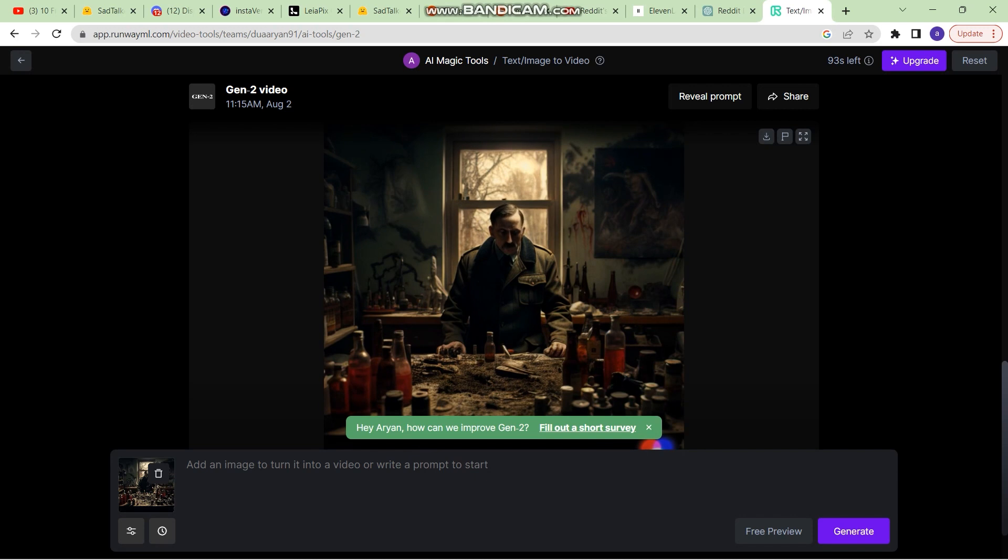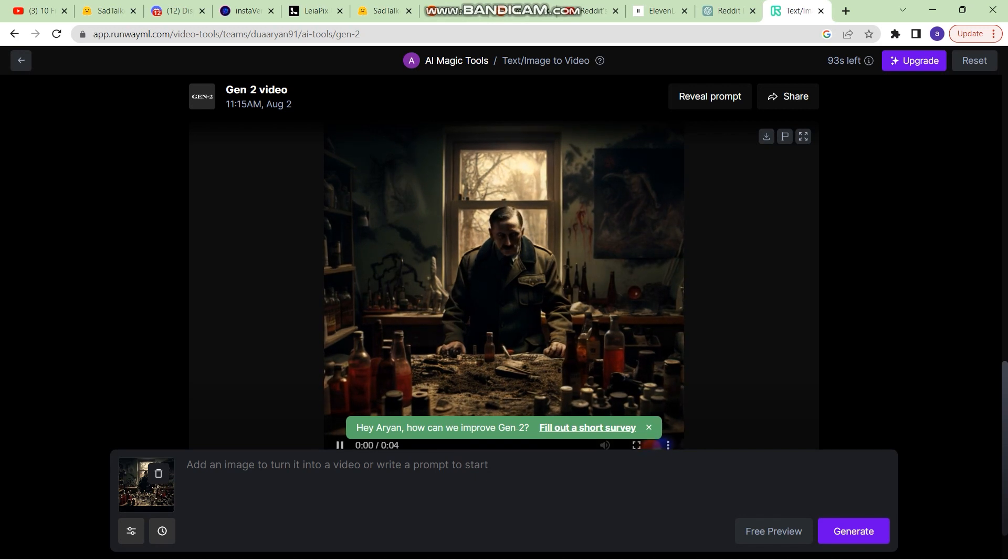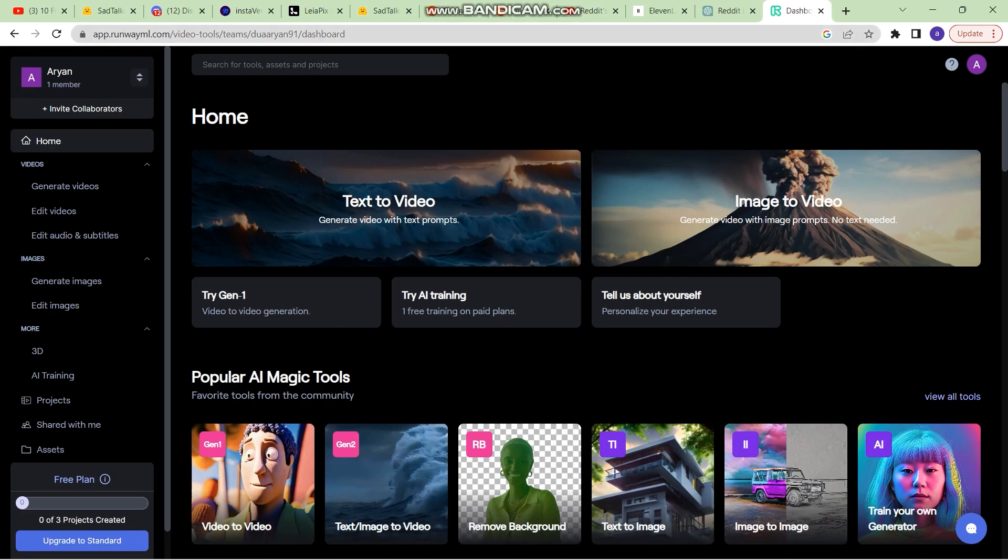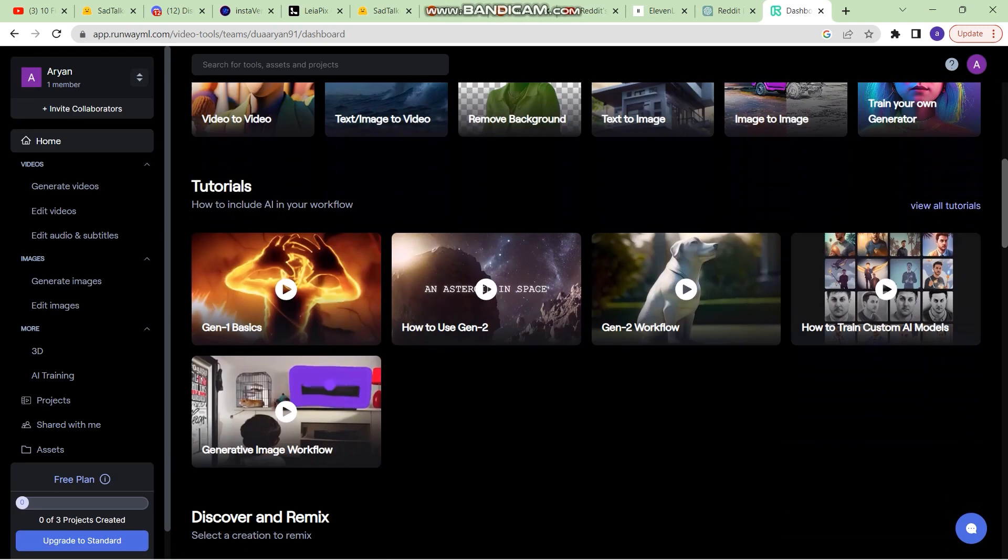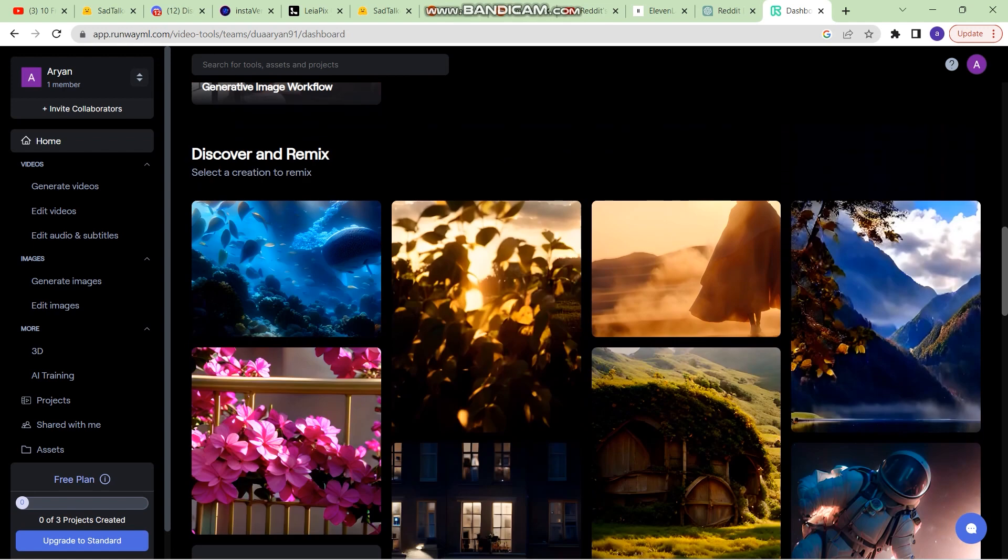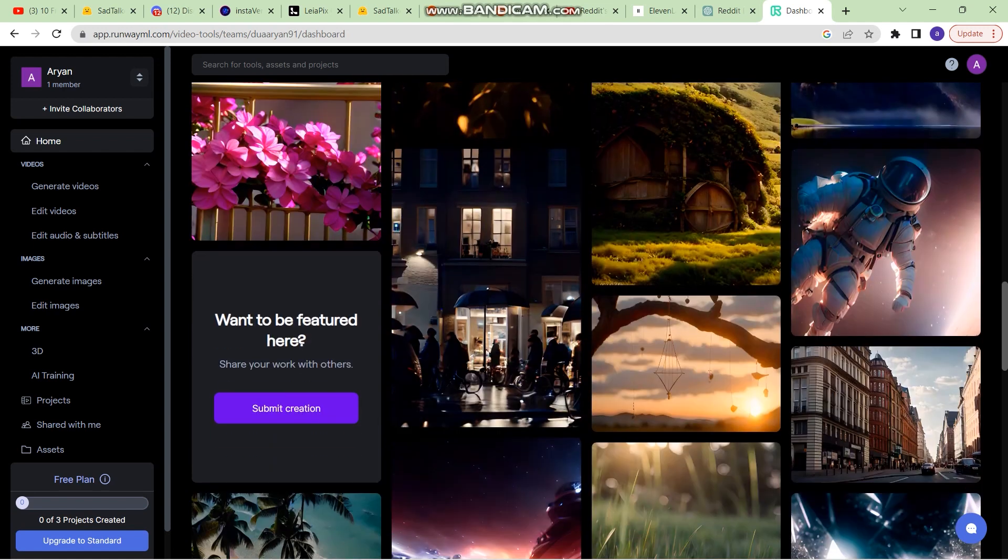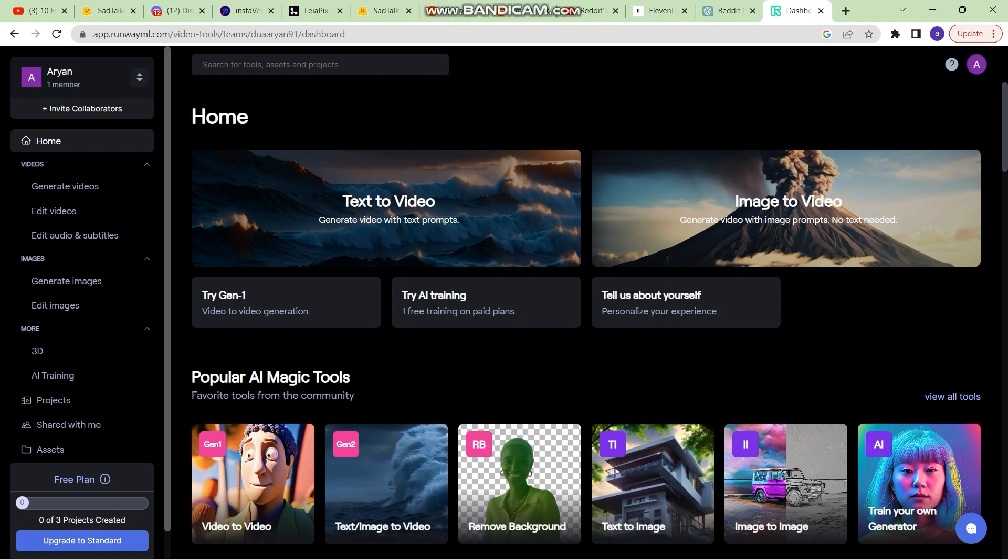So these were the two tools. One is the text to video and the second one is image to video, which you can use by coming to RunwayML. There are a lot of tools that you can explore through and check out and they may be useful for you. But one thing that I do not like is that you get limited credits and then you need to buy a paid version of this.